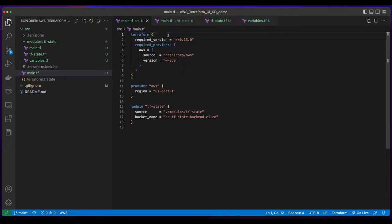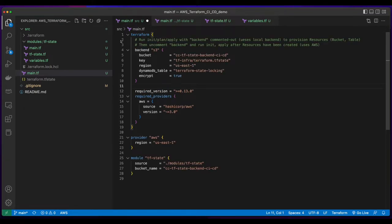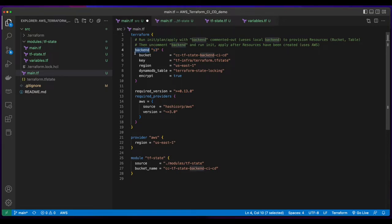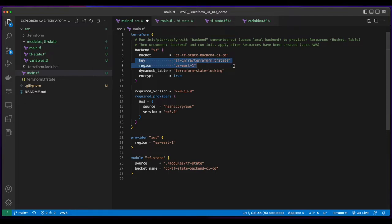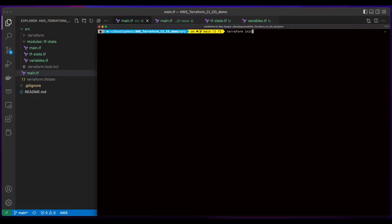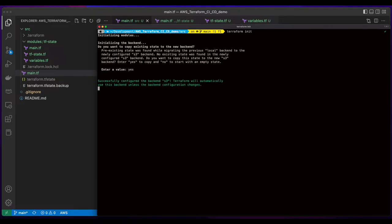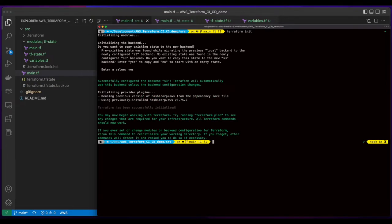Now, currently, by default, Terraform is using a local backend. But I'd like to set the backend on S3. So I'll add the code for an S3 backend, specify the bucket, a key, a region, and the locking table, and set encryption to true. Now I'll save the file, go back over to the terminal, and issue Terraform init to set the new backend. I'll confirm with yes and apply the changes.